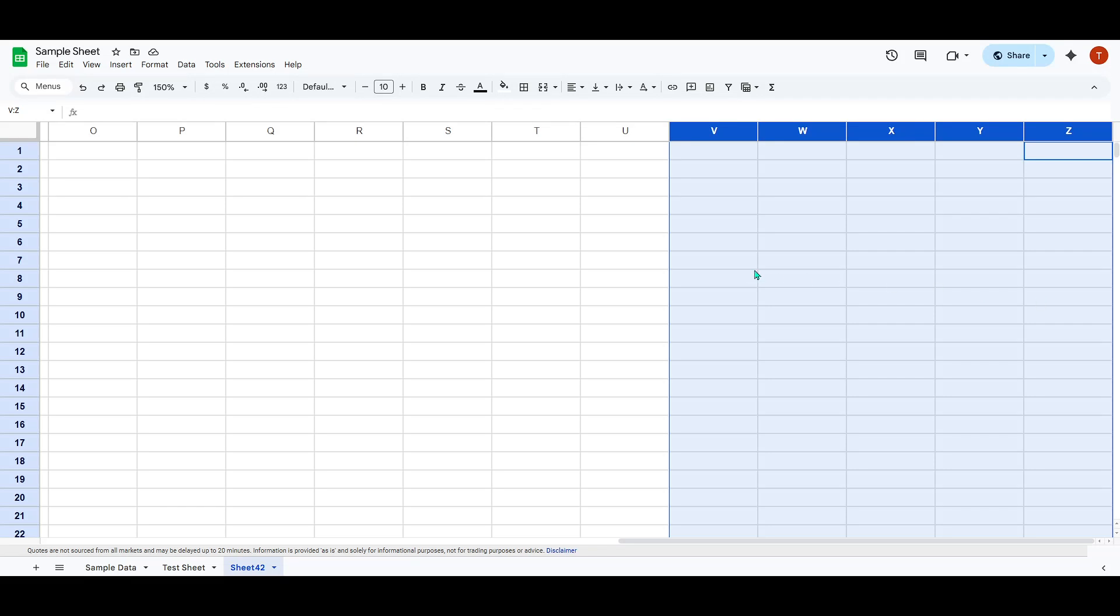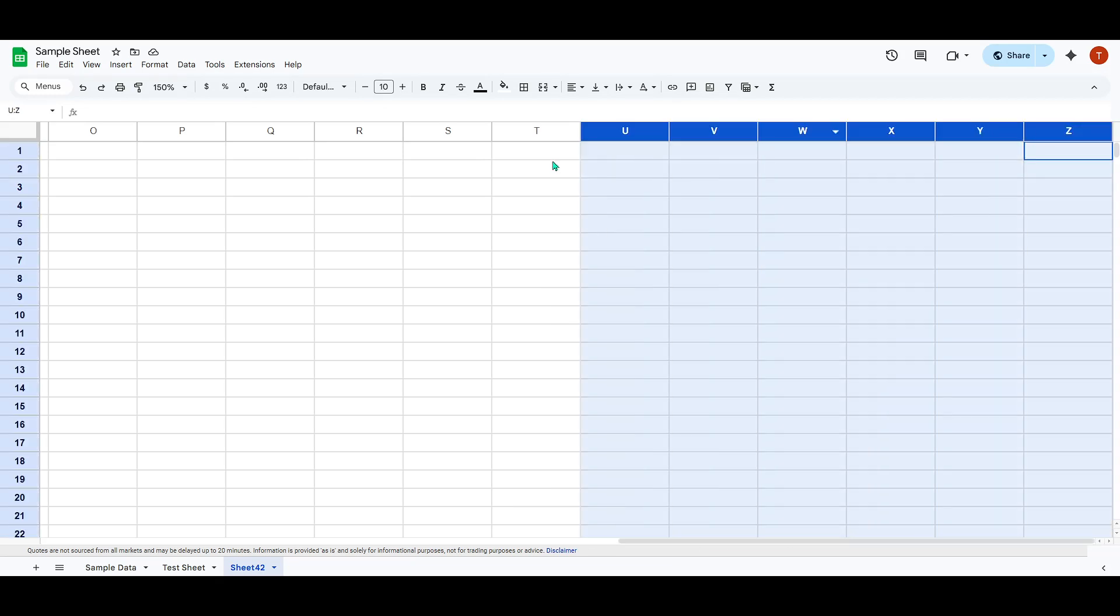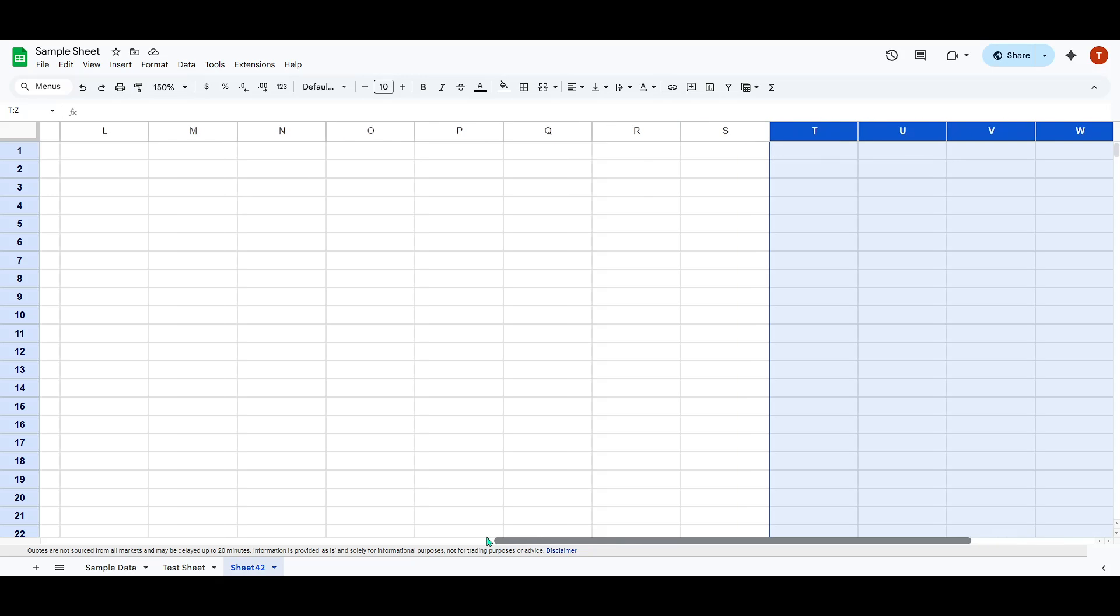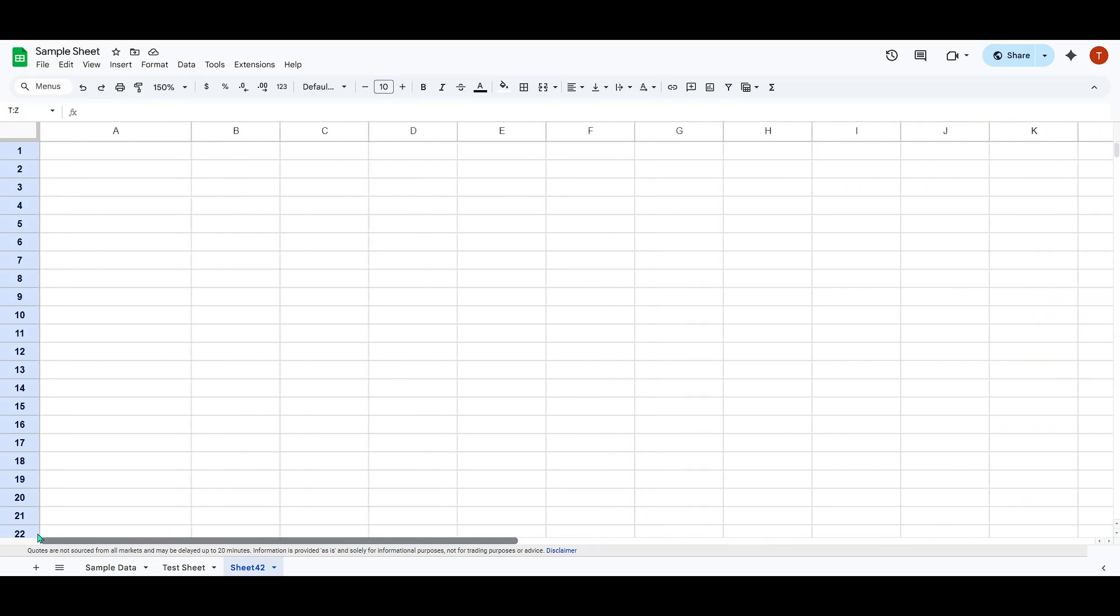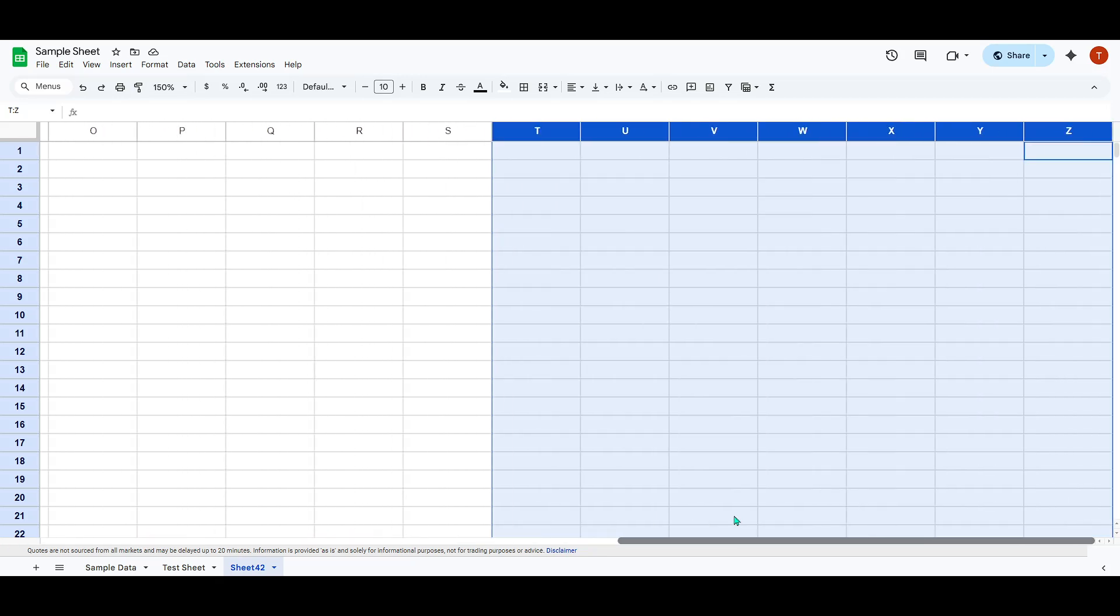In today's video, I'm going to teach you how to add columns after column Z in Google Sheets. If you've ever been puzzled about how to extend your spreadsheet beyond the last visible column, you're in the right place. It's simpler than you might think, so let's dive right in and get started.